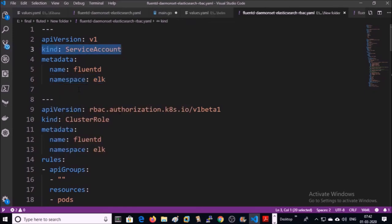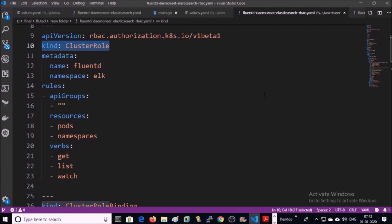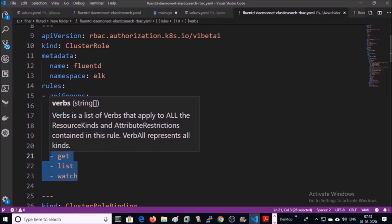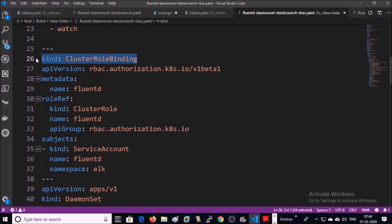I created a separate service account called Fluentd. I also created a cluster role, and this cluster role will get access to pods, namespaces, and all the APIs with get, list, and watch permissions. We are binding this cluster role with the Fluentd service account.